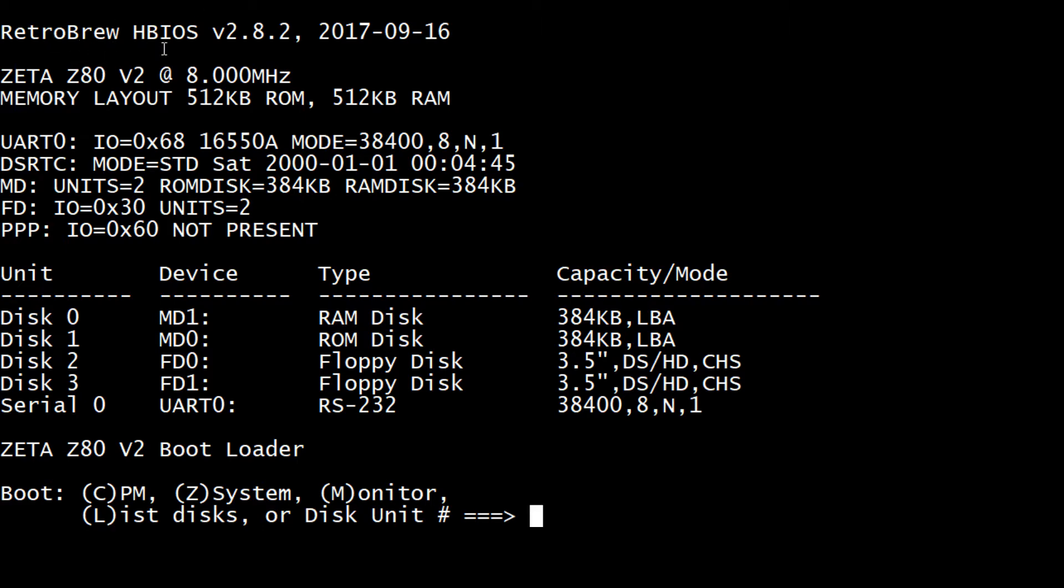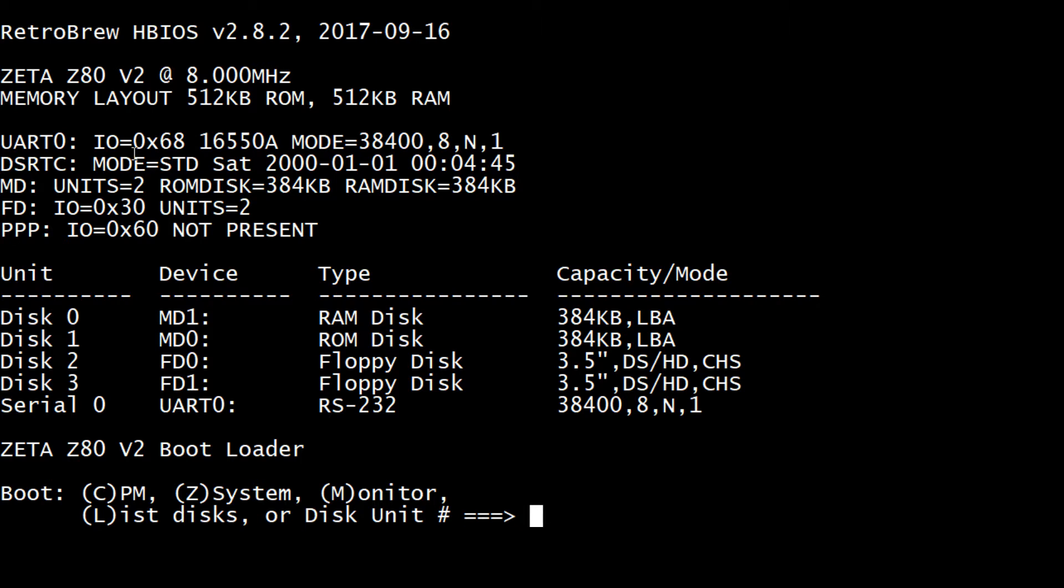Homebrew HBIOS. Okay. Some dates. So it's pretty recent. Zeta Z80 Version 2. So that's the Zeta 2 at 8 megahertz. That's true. Memory layout is 512k ROM. It's actually flash and RAM. We have a UART. Oh there we go. 38400. Yeah. So it's 38408. No parity. One stop.